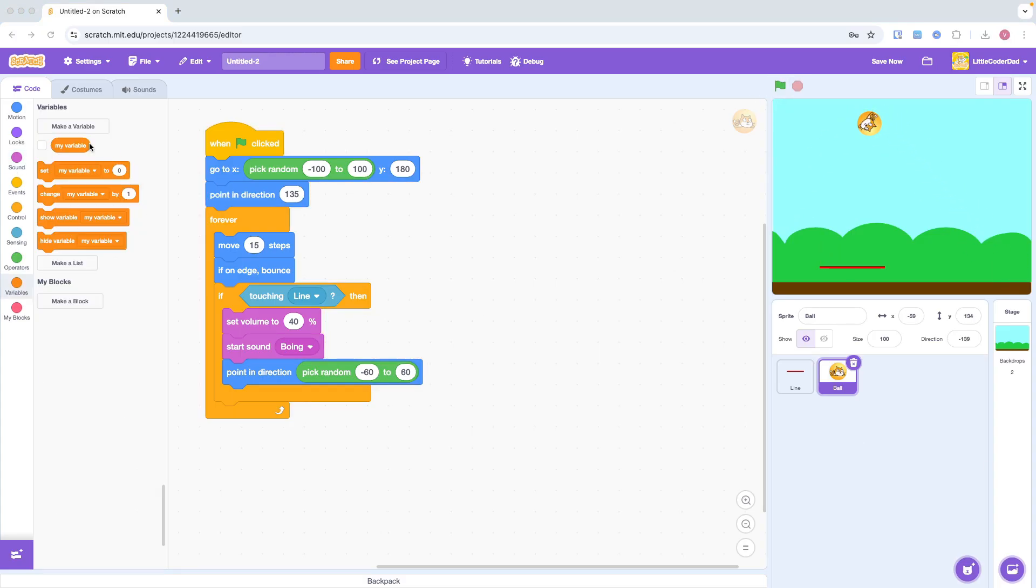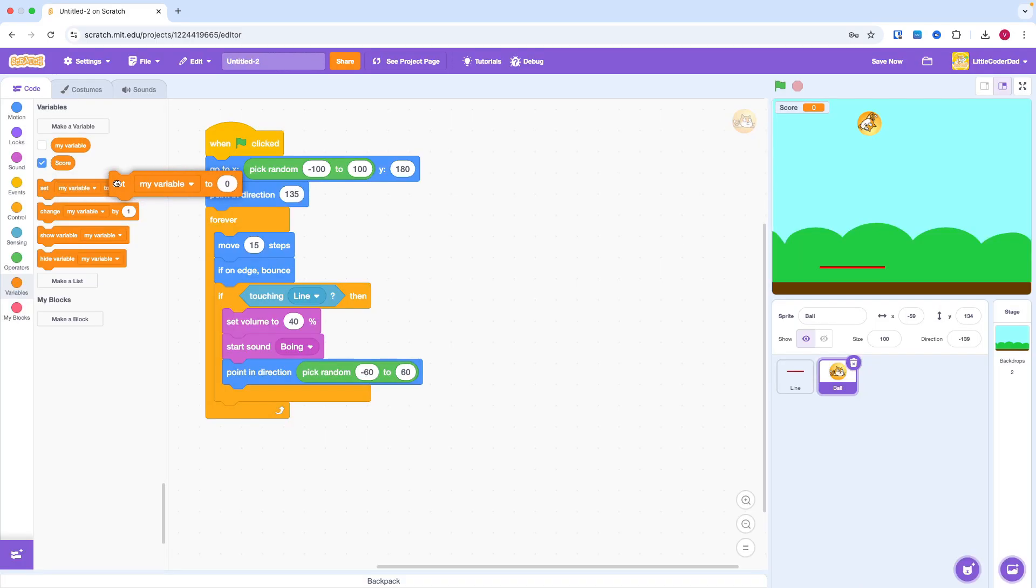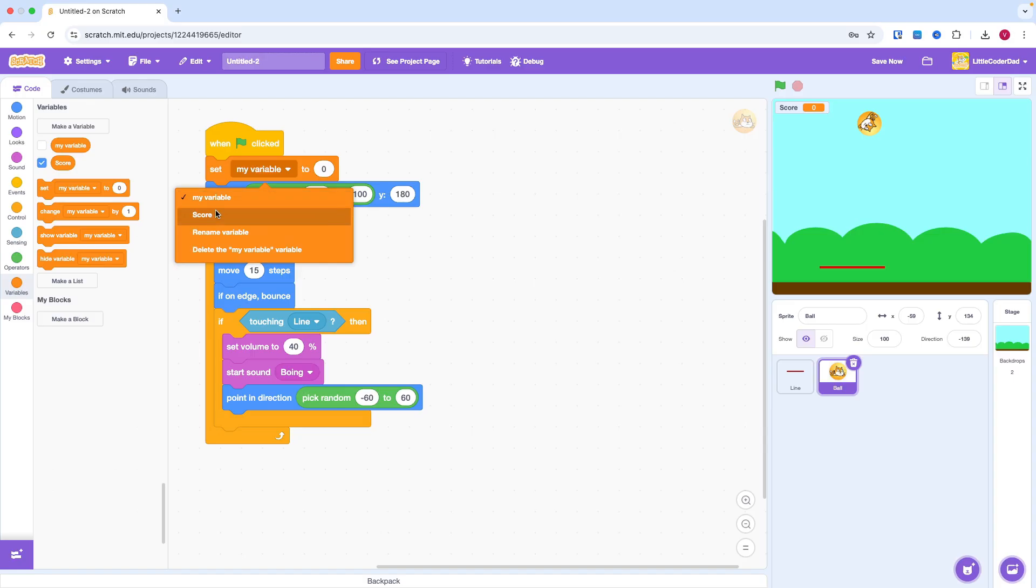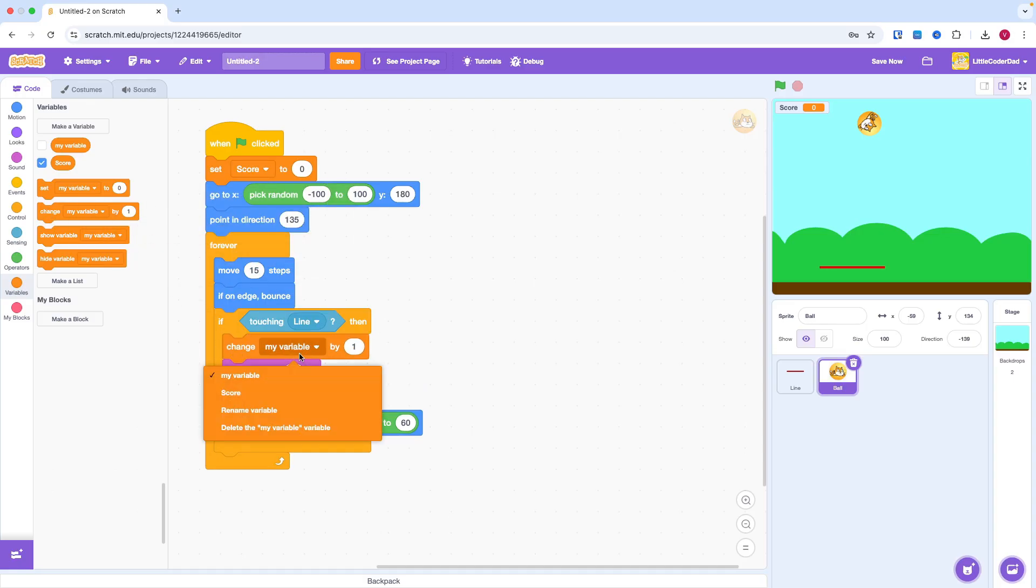Now, let's make the score system. We need to create a new variable called score. We set the original score to 0. And every time when paddle catches the ball, we increase the score by 1.